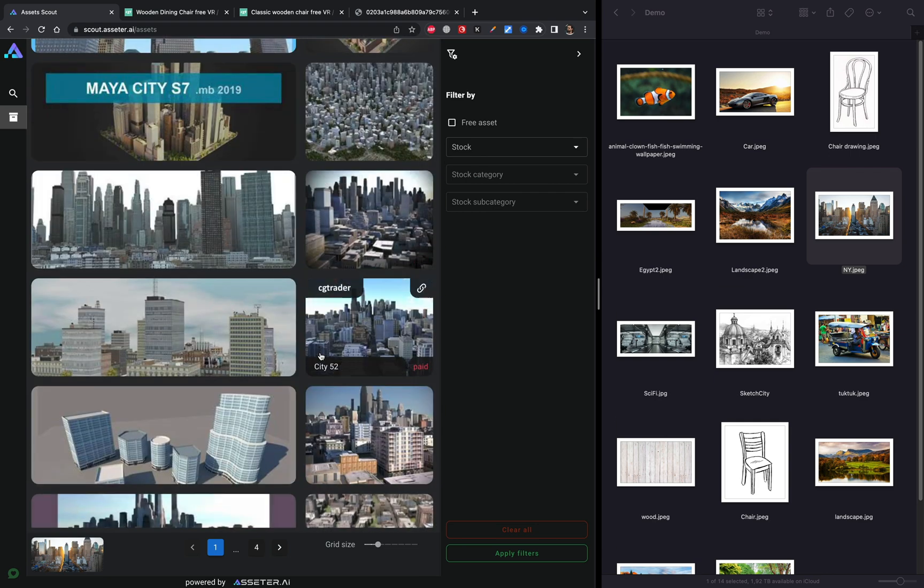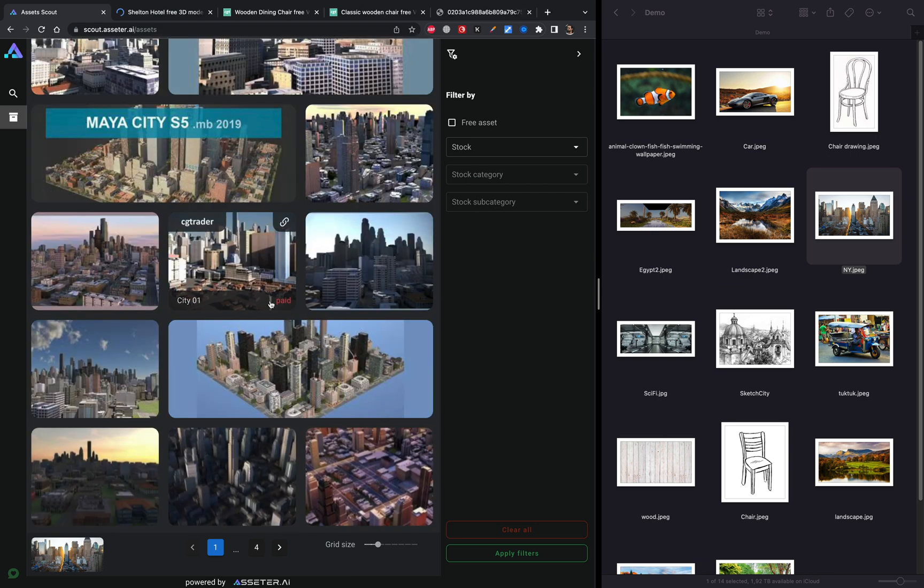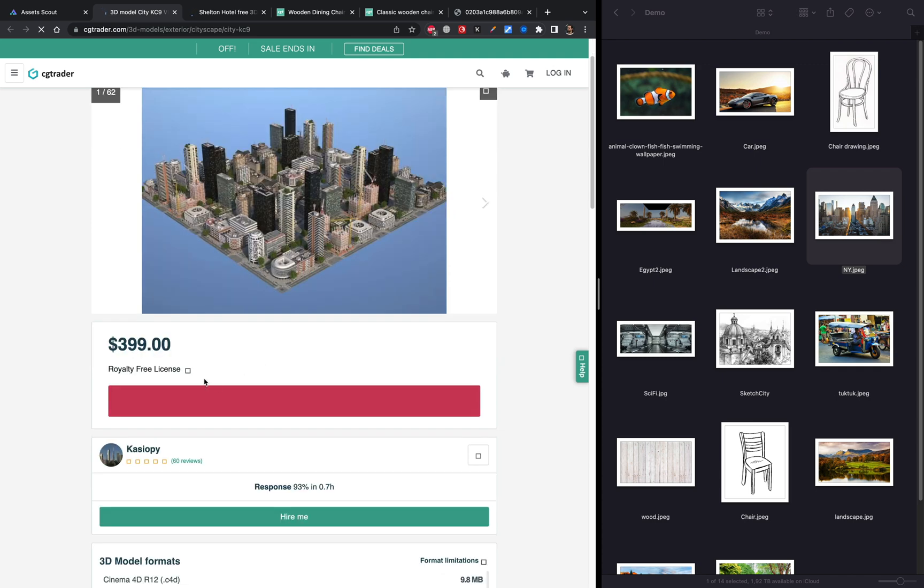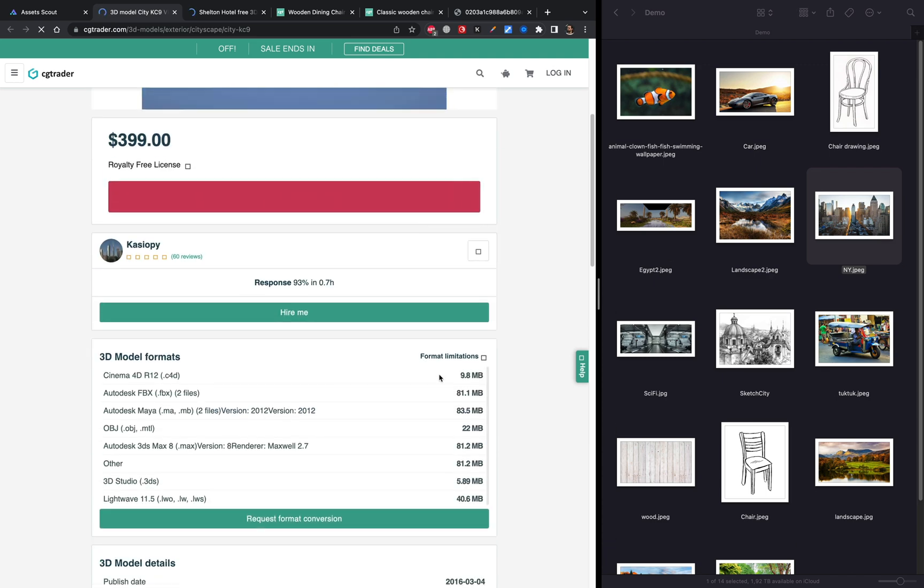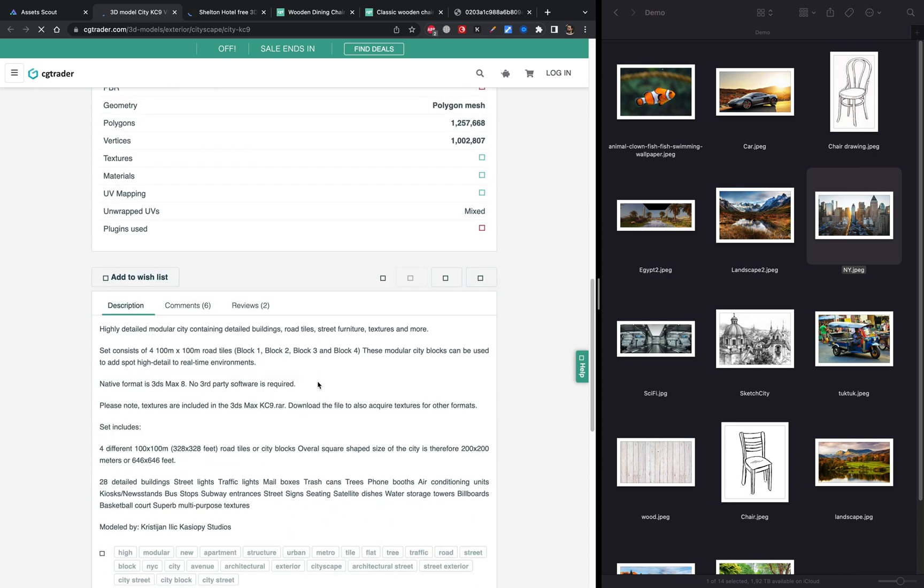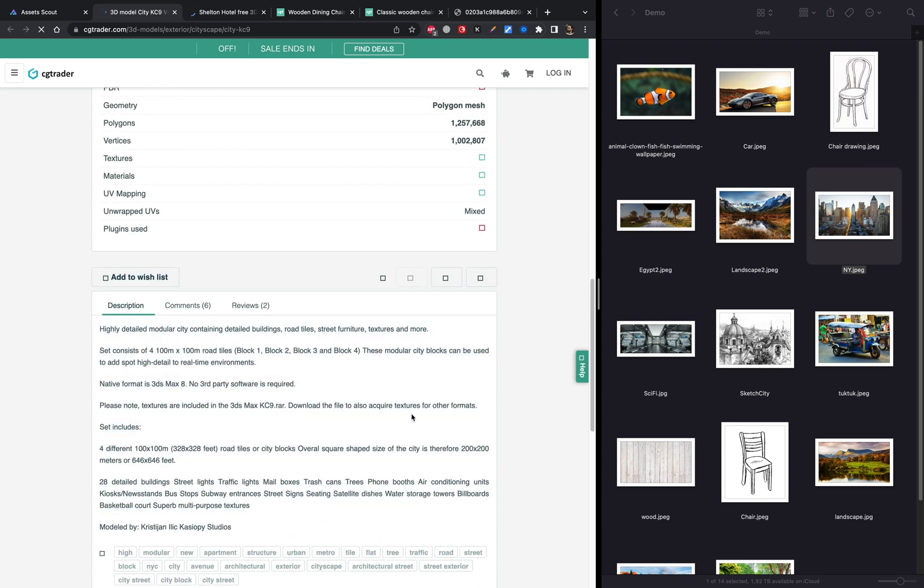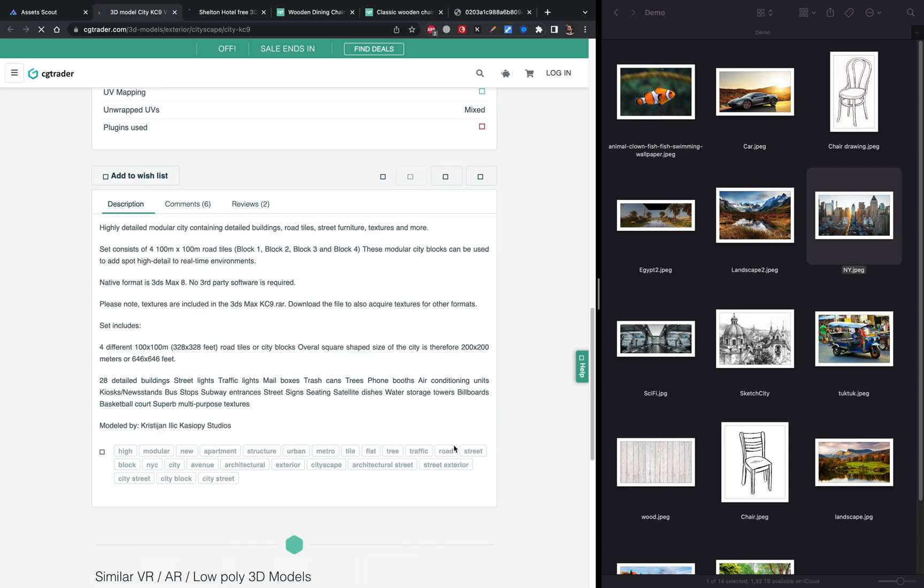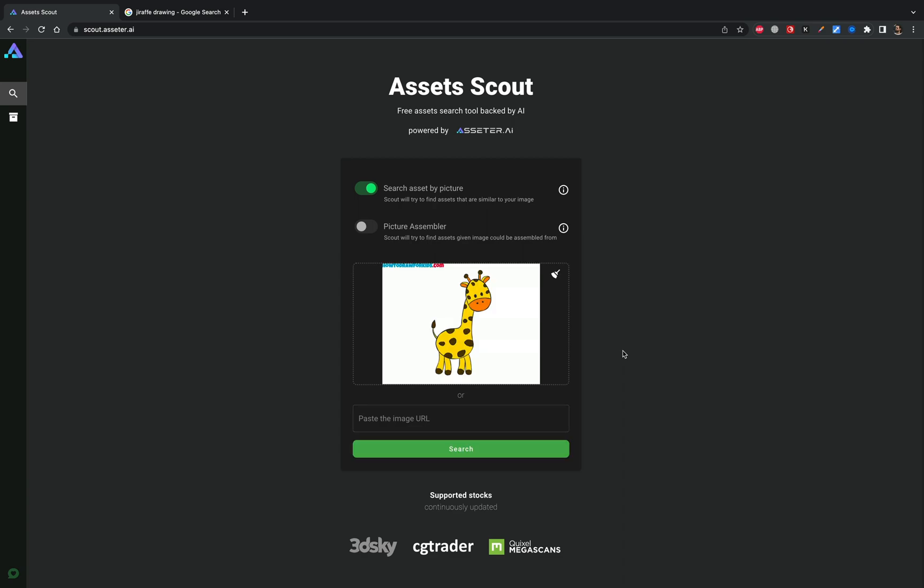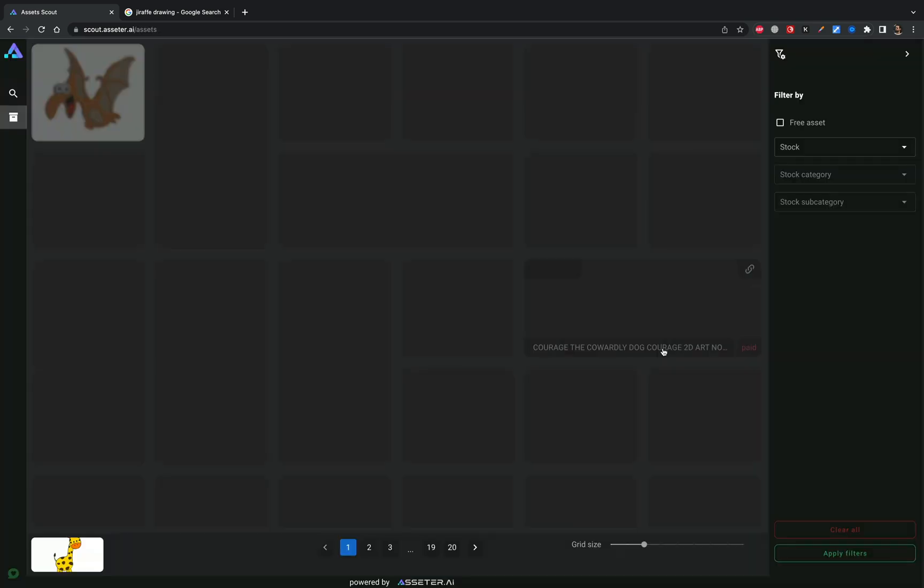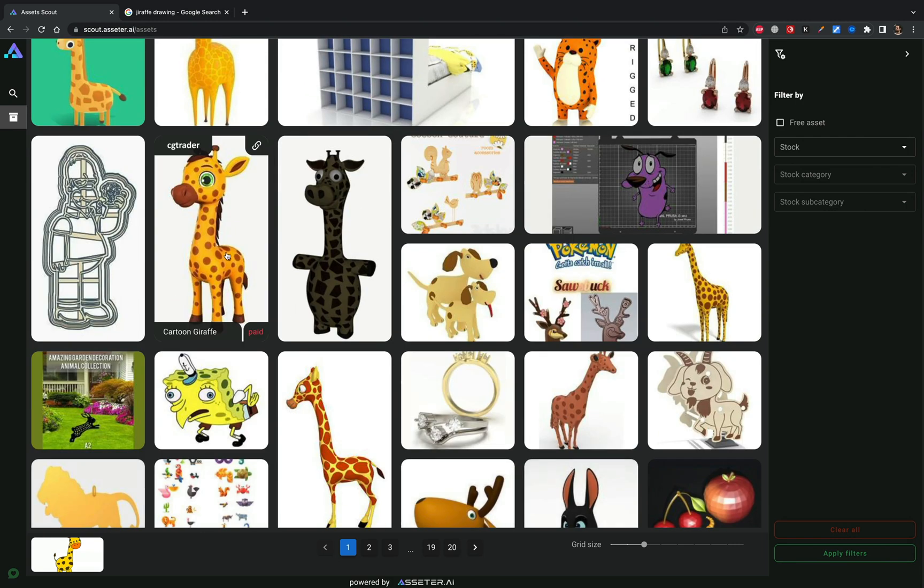Another great thing about Scout is that it breaks language barriers. We all know that the majority of stock assets are tagged and categorized only with English words. And sometimes you just have no idea of how to build proper search query when looking for something specific. Scout redefines the way creative people search for assets because we use visual language instead of text prompts, and visual language is universally used all around the world.